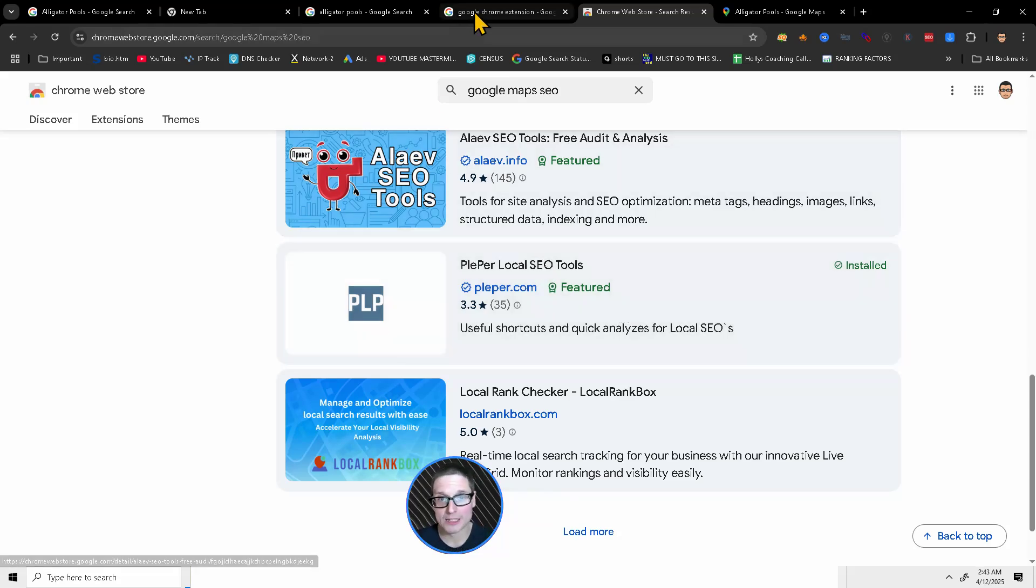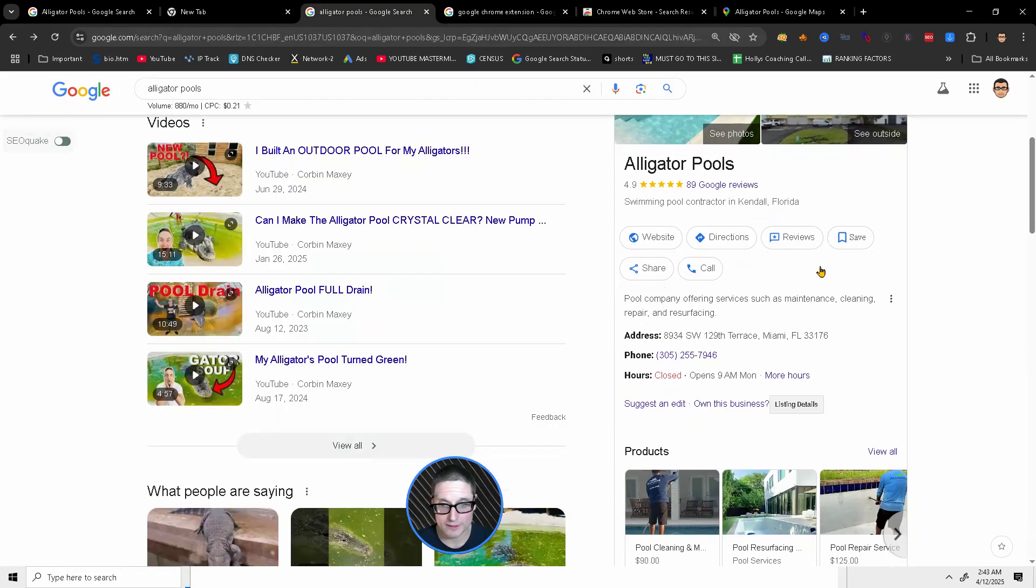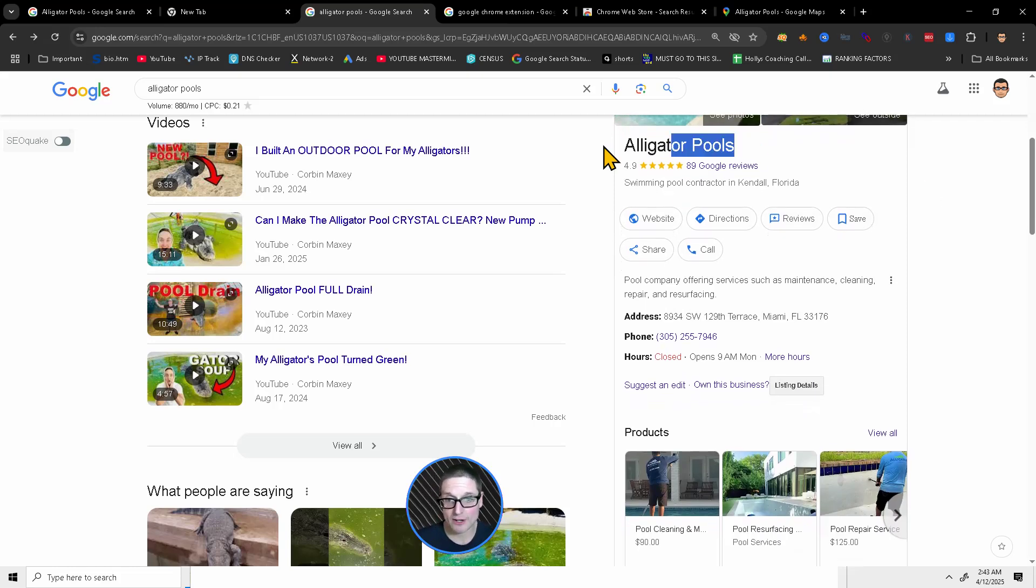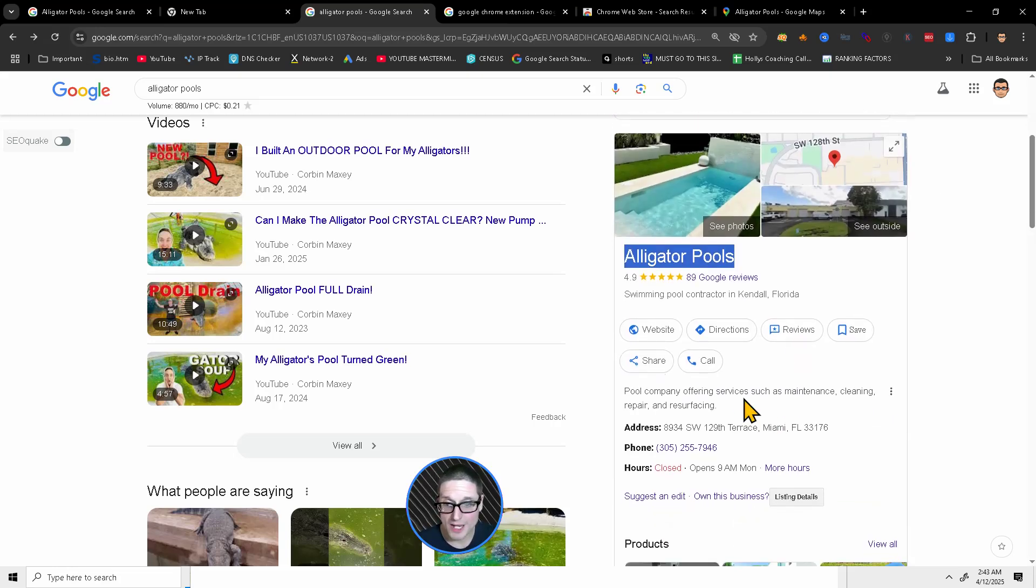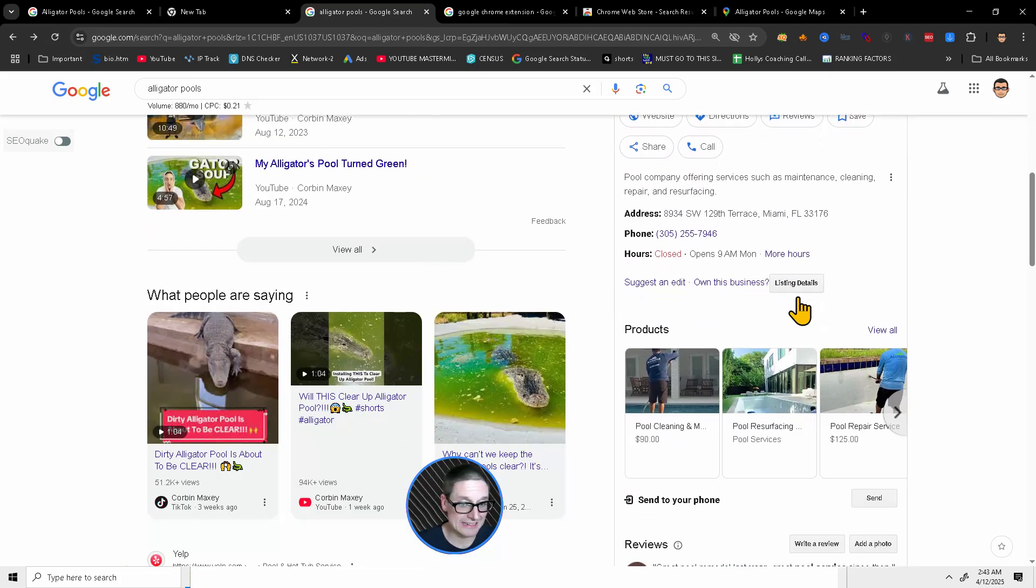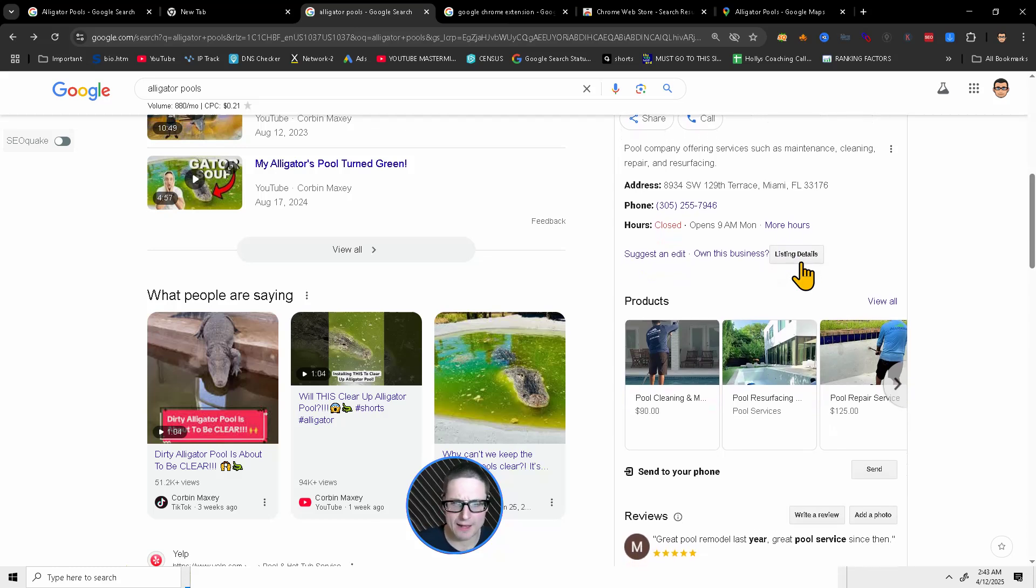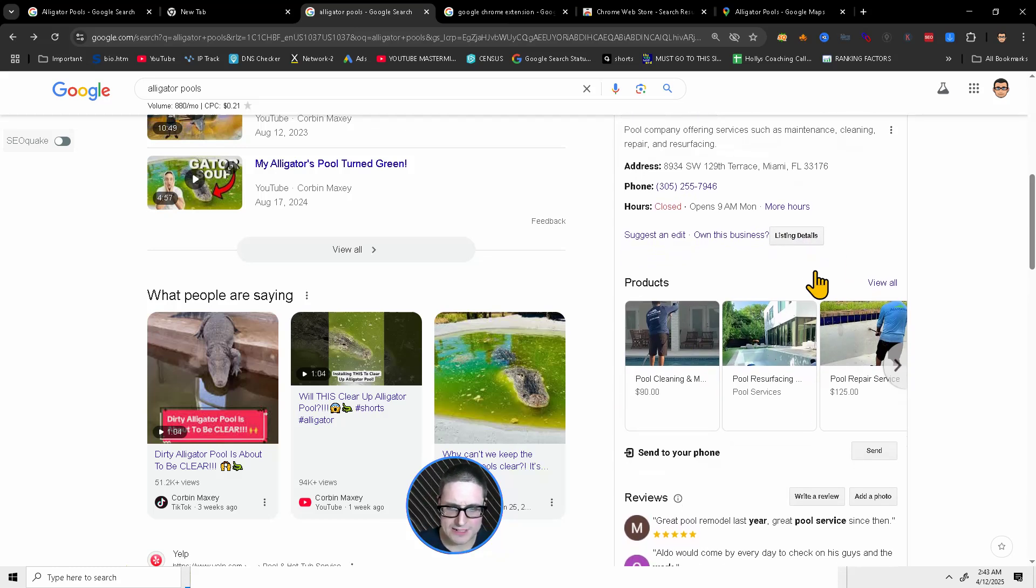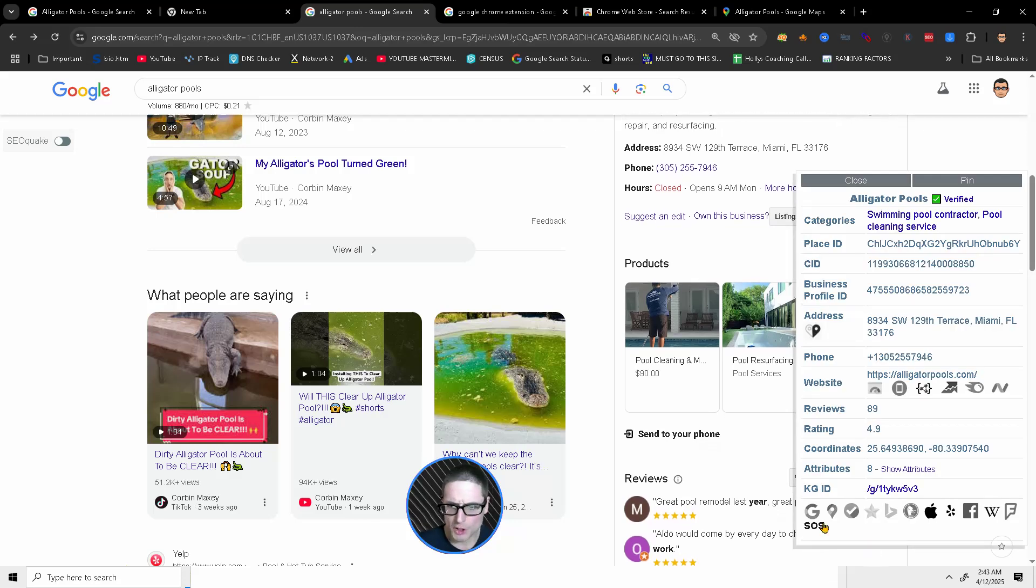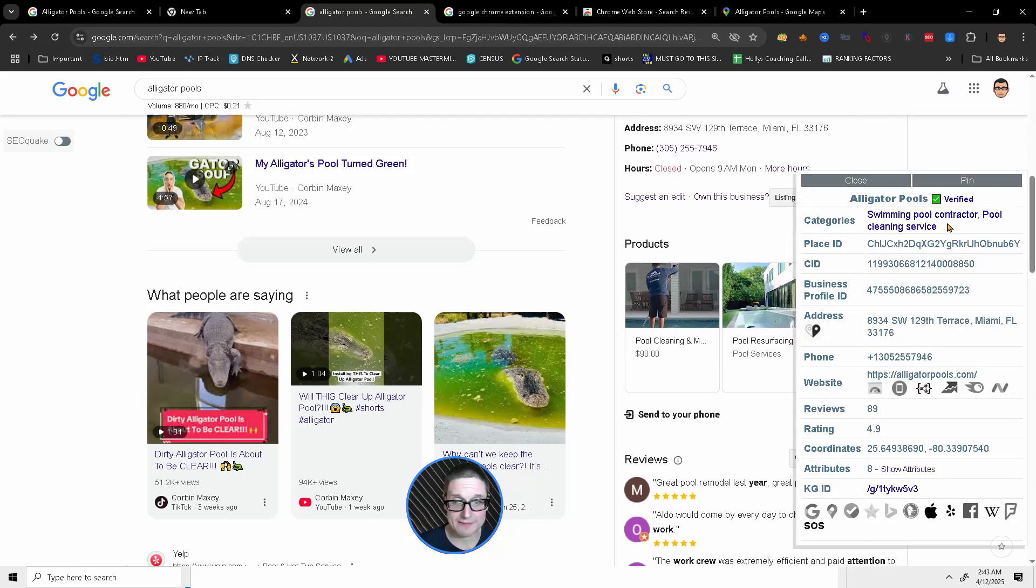With that being said, let me share with you how it works very quickly. Now we see our listing here, alligator pools. There's now an opportunity to click on listing details. Let's go ahead and click that. Once you click on the listing details, you will be brought to a screen that looks just like this.